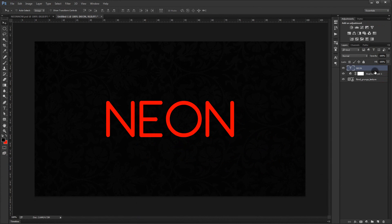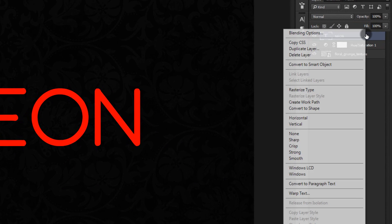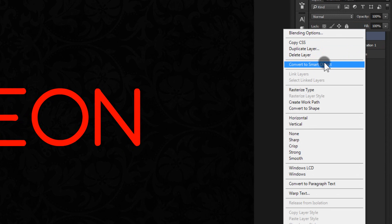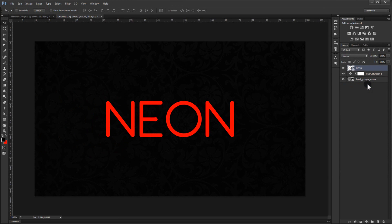The first thing we'll do is convert this text into a smart object — right-click and go to Convert to Smart Object. The reason we want to do this is so that when we're done with our effects, we can easily go back and change the text to whatever we want. You can uncheck or change the text easily.